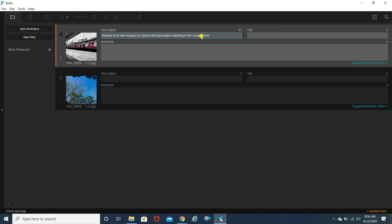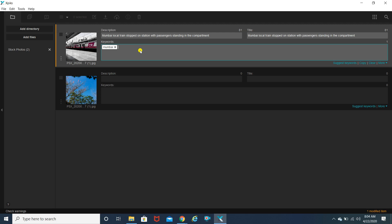I'm going to copy and paste the title into the description — you can keep the title and description the same, that's not a problem as long as all the elements in your image are covered. Now for keywords, this is the tricky and most useful part. You cannot just keep on adding tags one by one and pressing enter — adding up to 50 tags that way is just tiring. So what I'm going to do is click on 'Suggest Keywords.'